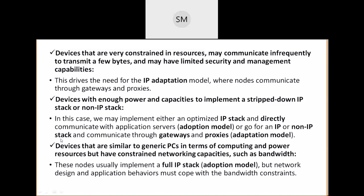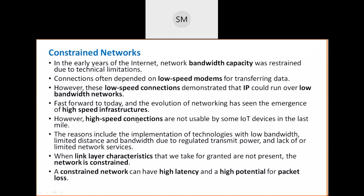Now we move to the next topic: constrained networks. Until now we discussed device limitations and battery backup. Now we discuss limitations of the network itself. Networking is about connectivity — connecting two or more things through a link, which may be wireless or wired. We will now study the link connecting two devices: bandwidth, frequency, and link speed.